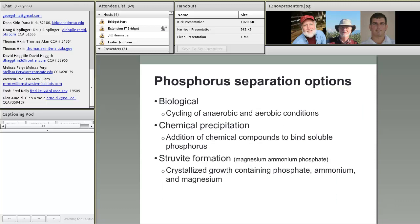Typically there are three categories for phosphorus separation. Biological is used very commonly in municipal wastewater treatment — it's simply cycling anaerobic and aerobic conditions to trick microorganisms into taking up more phosphorus than they normally would, and then separating those microorganisms from the wastewater. Chemical precipitation is another area — that's the focus today — involving addition of a binding agent such as a metal salt (aluminum, iron, or calcium/lime). The third area is struvite formation, a crystalline containing phosphate, ammonium, and magnesium, which will be covered in a future webcast.